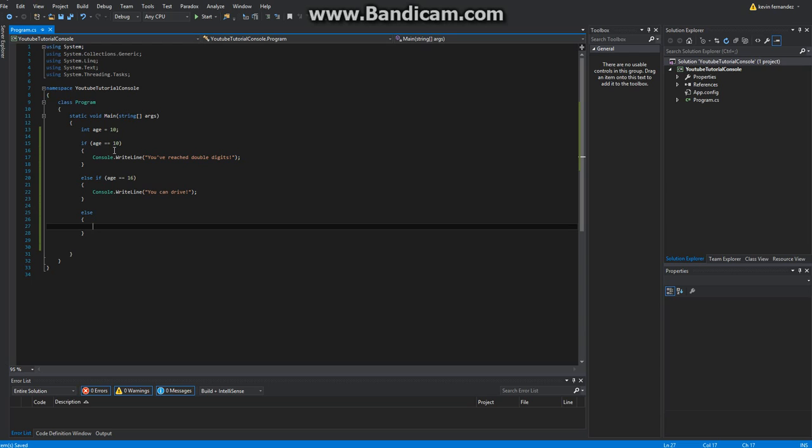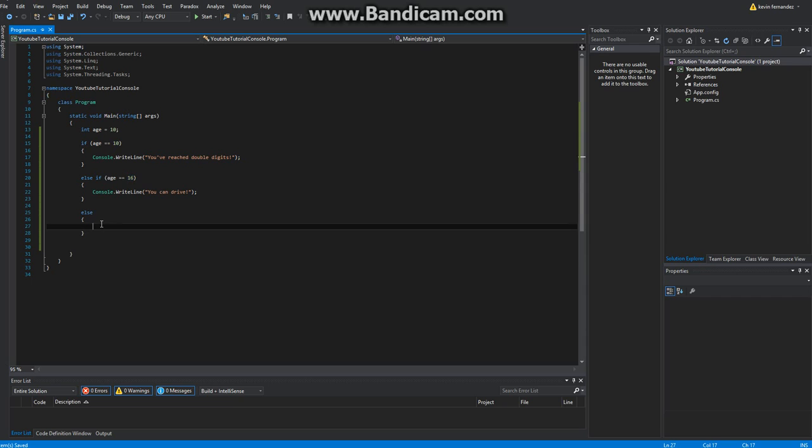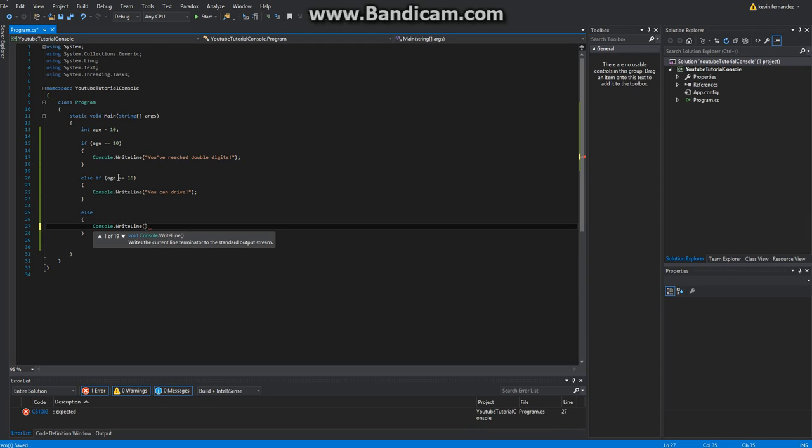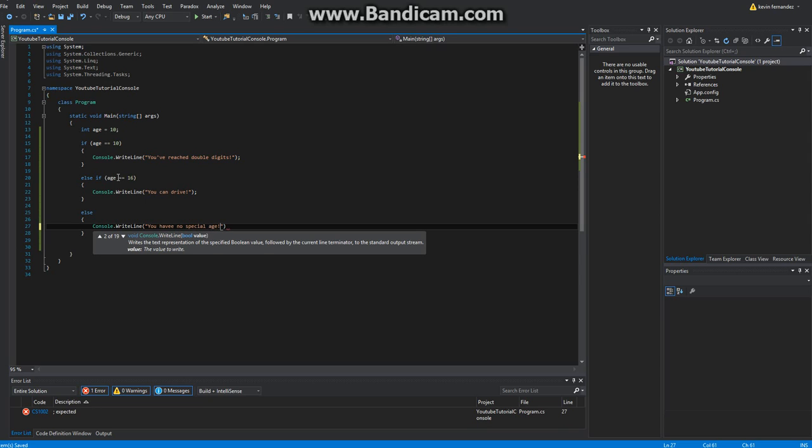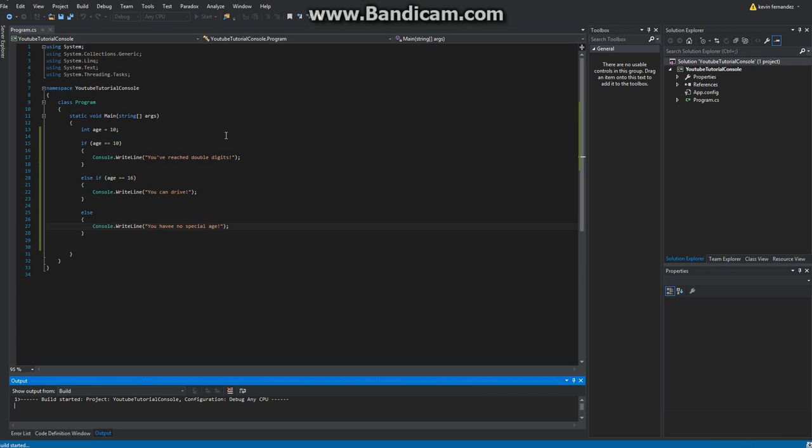So if it's not equal to 10 or 16, I'm just going to go ahead and run this code here. I'll go ahead and do console.writeline, you have no special age. Let's go ahead and run, and it of course is going to say you've reached double digits because it is equal to 10.